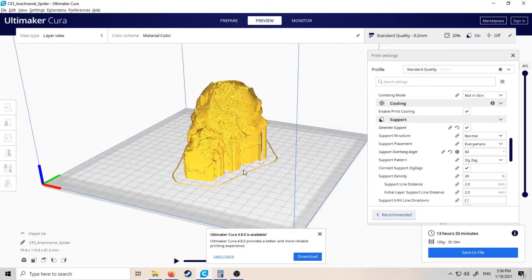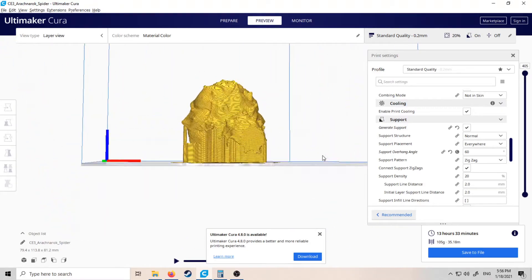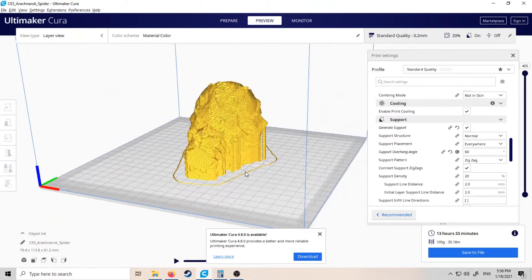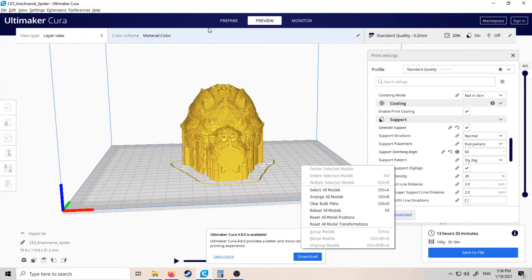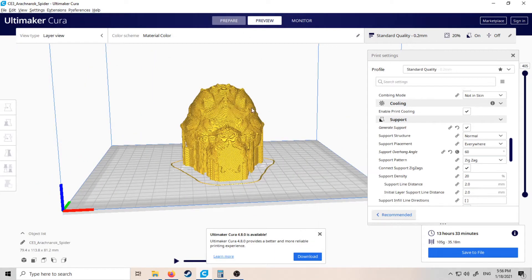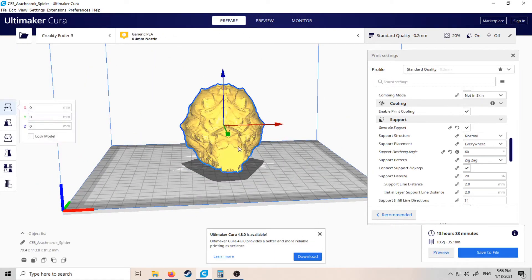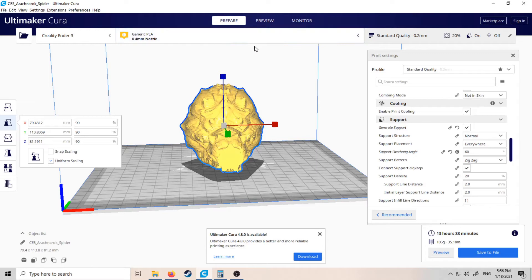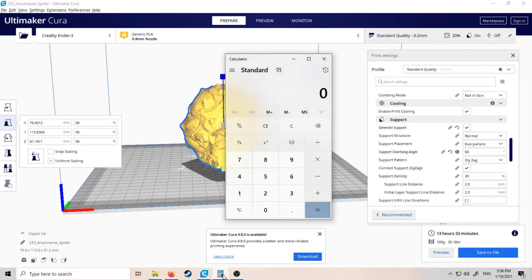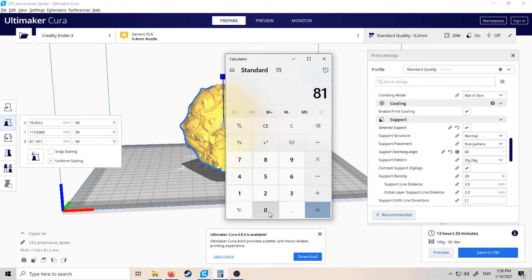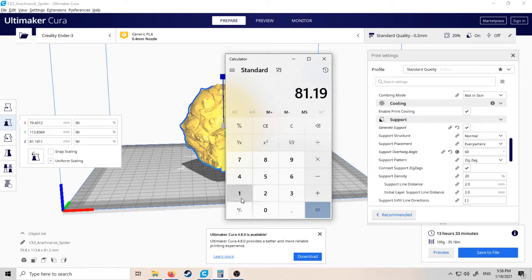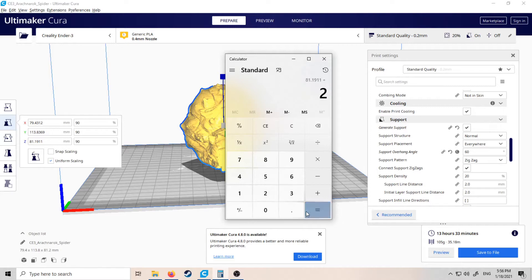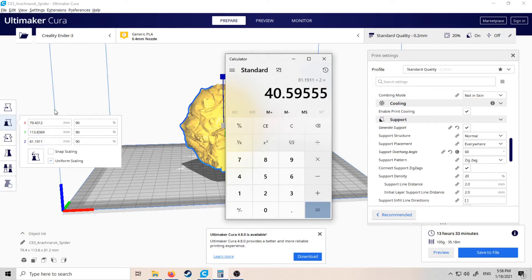So an easy way I can make this easier to print is we'll go back into prepare. We want to find out the exact Z height of the model, so it is 81.1911 millimeters tall. If you can do this in your head, great—I'm going to use a calculator. You want to find out exactly half of that: 81.1911 divided by 2 equals 40.5955.